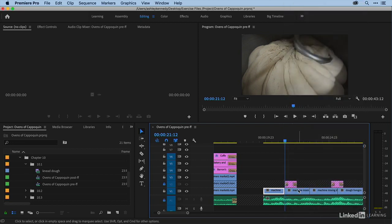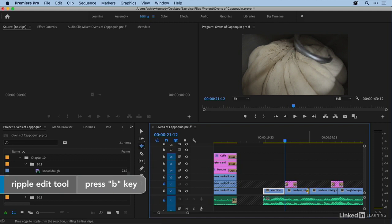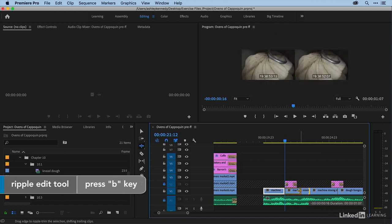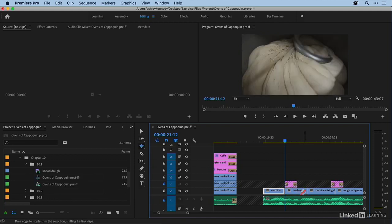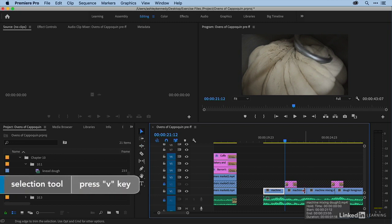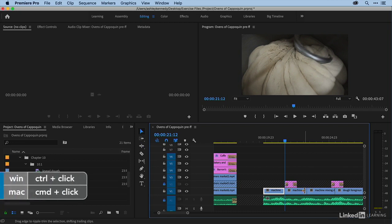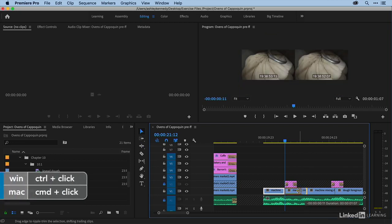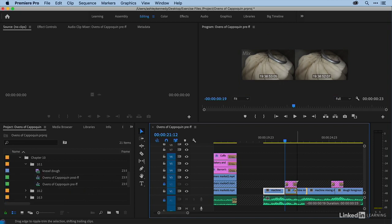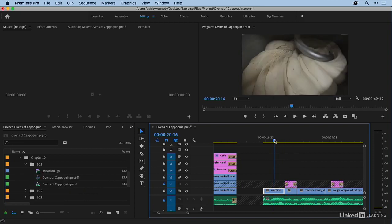And here is the frame hold segment that it inserted. It's a little bit long. We want it to be the exact length of the title, but we can trim that back. So I can switch to my ripple tool B and then trim that back. Or if I have my selection tool V, remember the temporary way for you to very quickly access your ripple tool is to simply command click or control click on a PC on your edit point. And then you temporarily get your ripple tool and you can ripple it back. All right. So this is what I'm after.